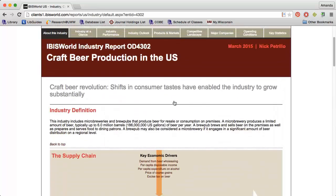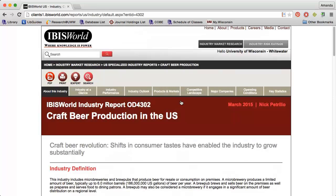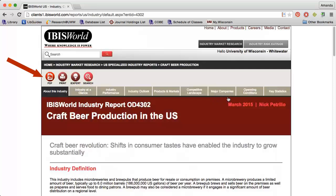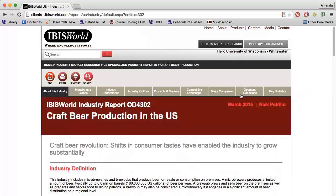If I go back to the top of the report, notice that I can download a PDF of this report if I want to save it to my computer or print it out. I can also click the iExpert button to get additional industry information. Sometimes there is a risk button that also provides more information about an industry. Notice there is also a magnifying glass icon that will allow me to search within a specific report. I can use the tabs along the top of the report to get more in-depth information about the industry.